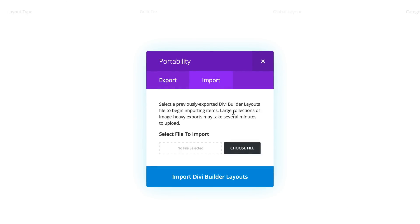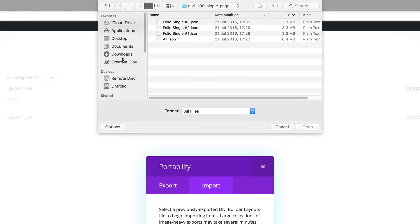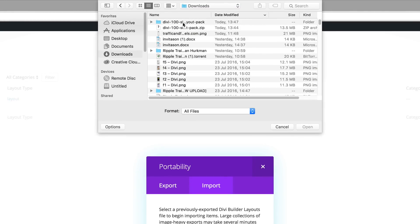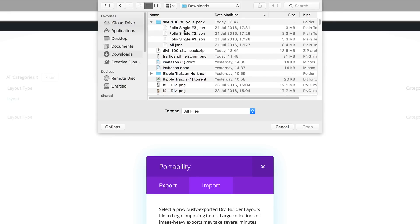What I've done ahead of time is I've downloaded the zip files and I've gone ahead and unzipped them. Now I have to go and click on choose file and if we go to downloads you can see here this is the zip file. I unzipped it and these are the files that we have in that folder.